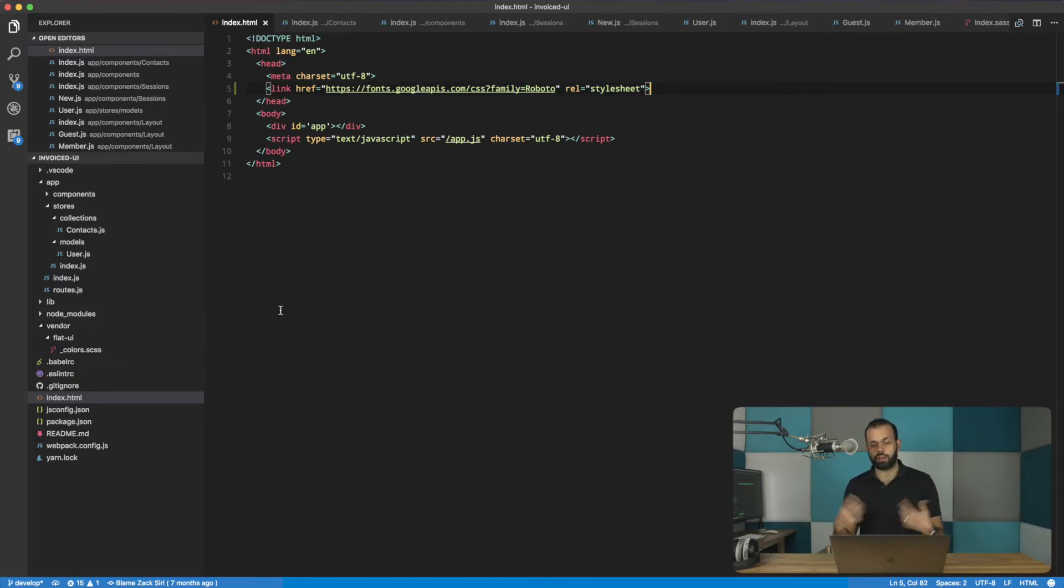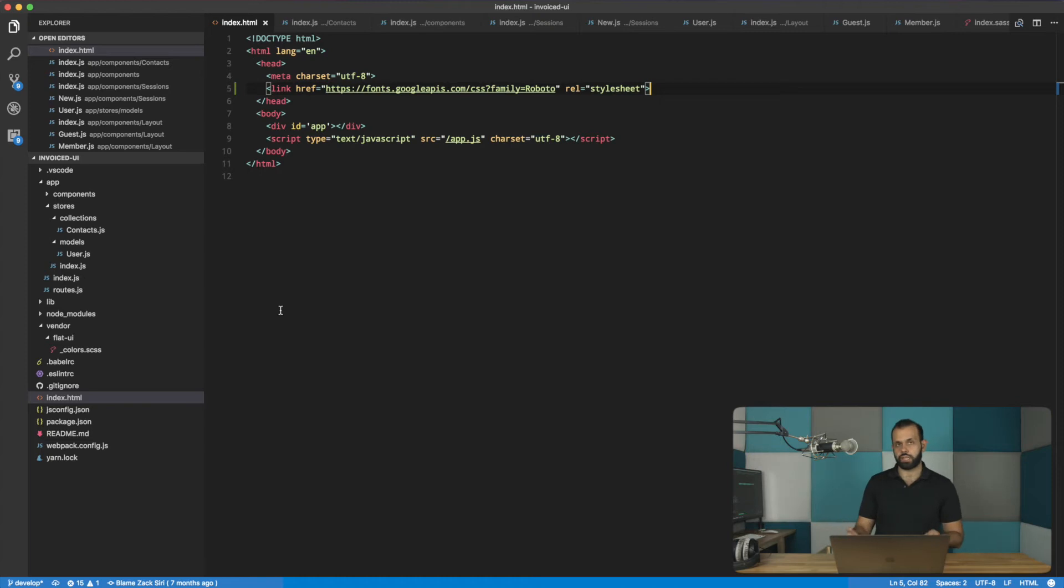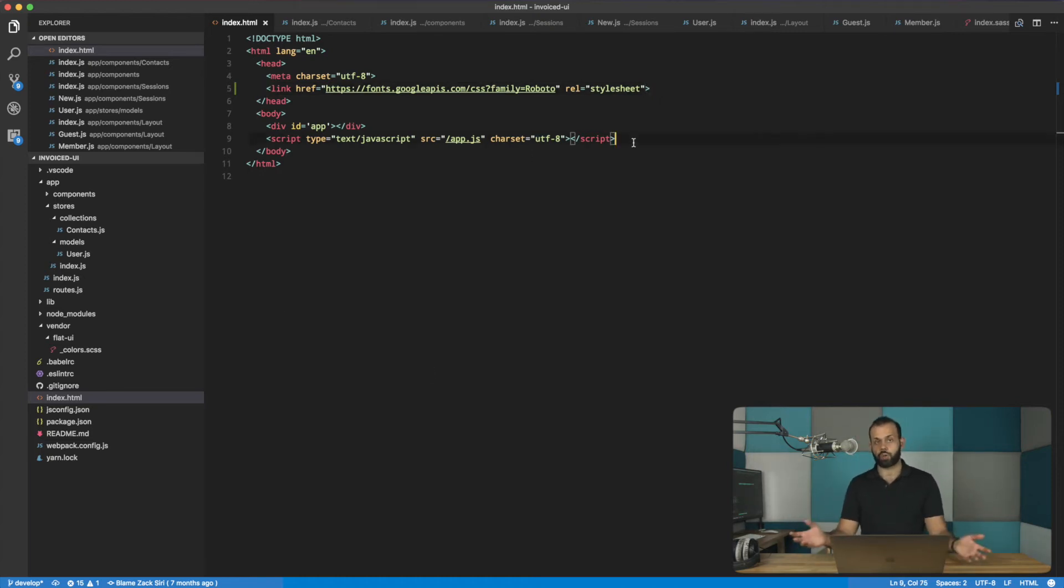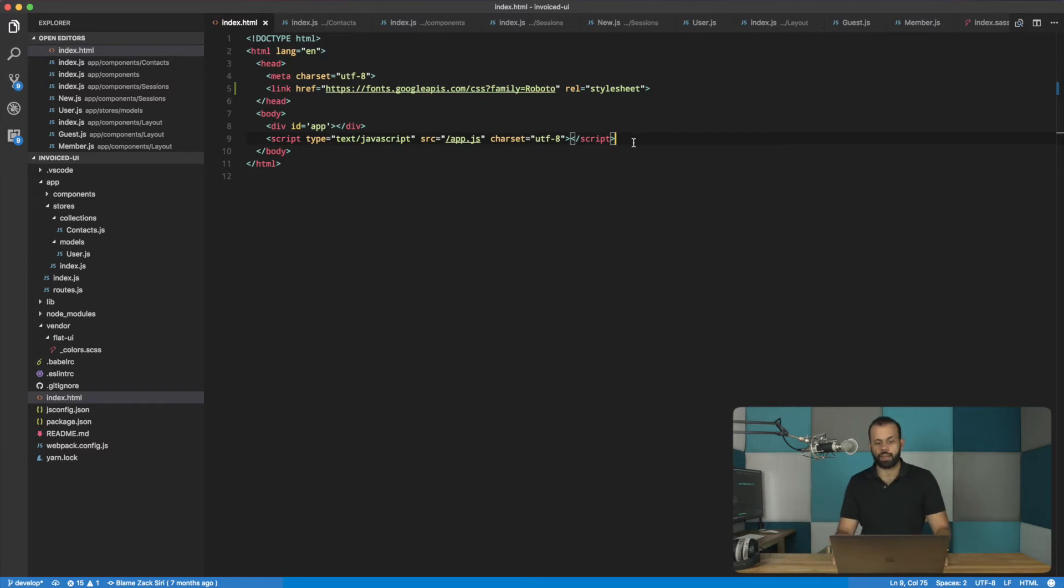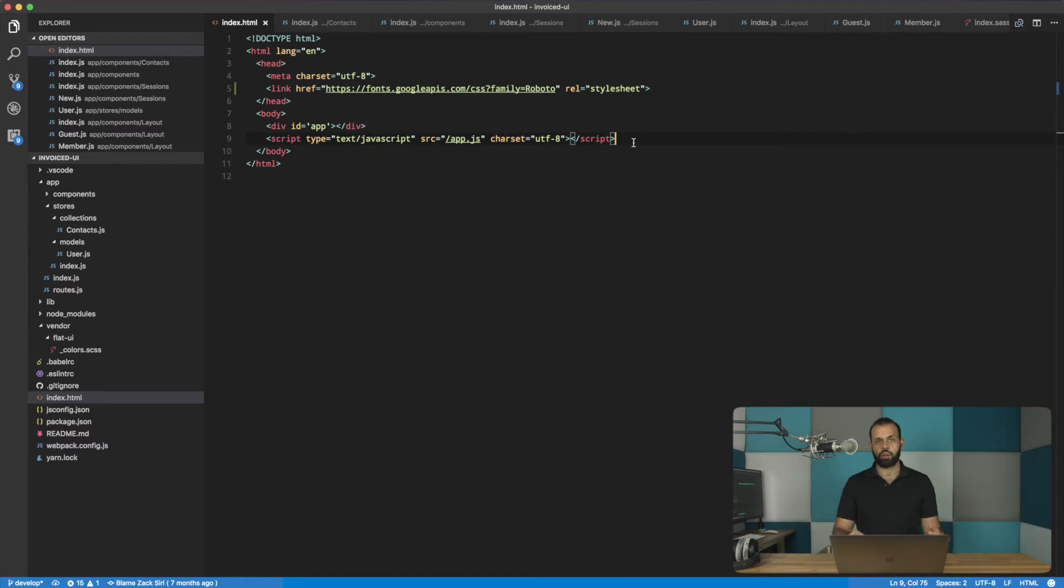So later on, we need to do a lot more complex things than just including the script tag like this. Later on, we're going to go into code splitting and all this stuff that Webpack has. And so we need to be able to use a template like an EJS file. So we'll go into that a little bit later.